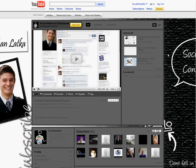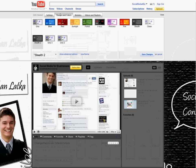First off, go ahead and log in. Second off, up here right by edit channel, go to themes and colors.